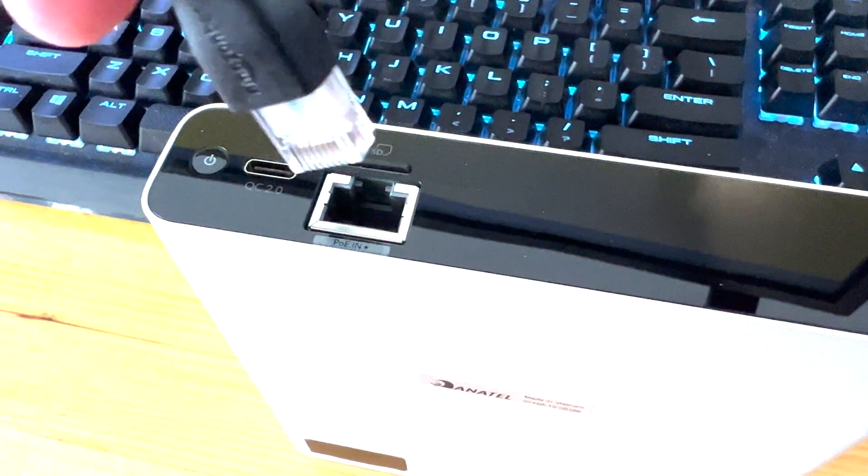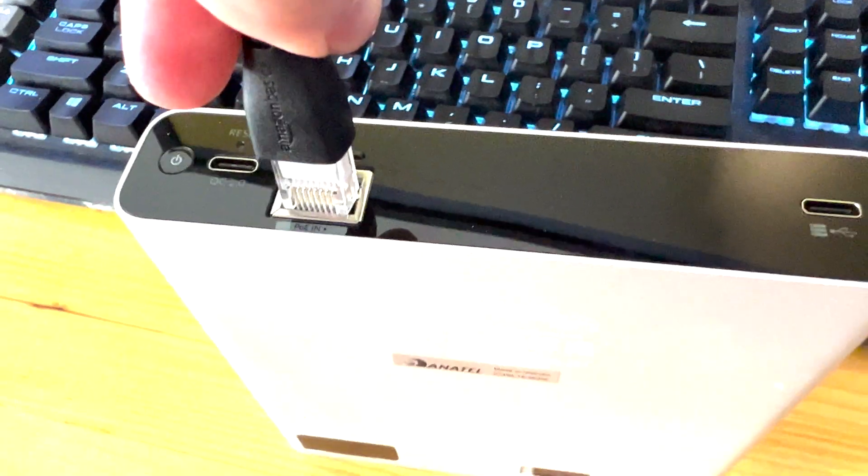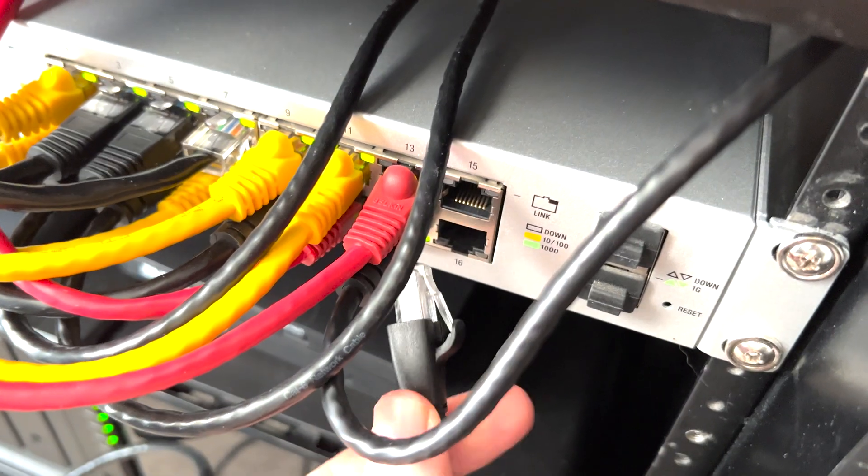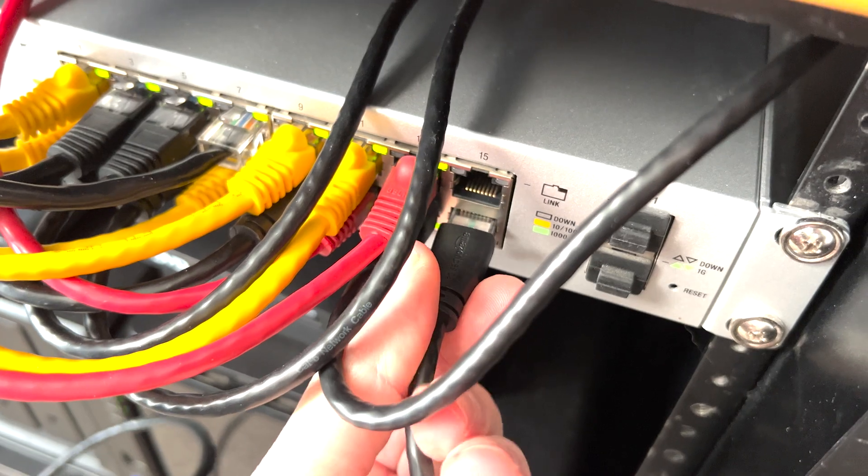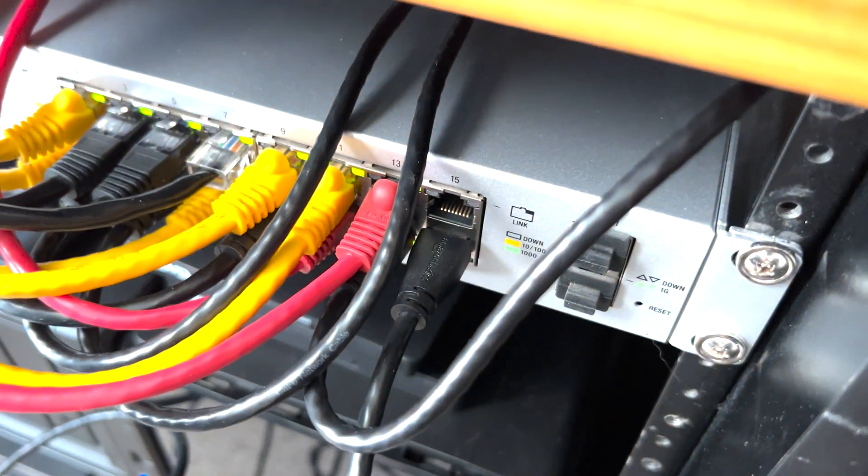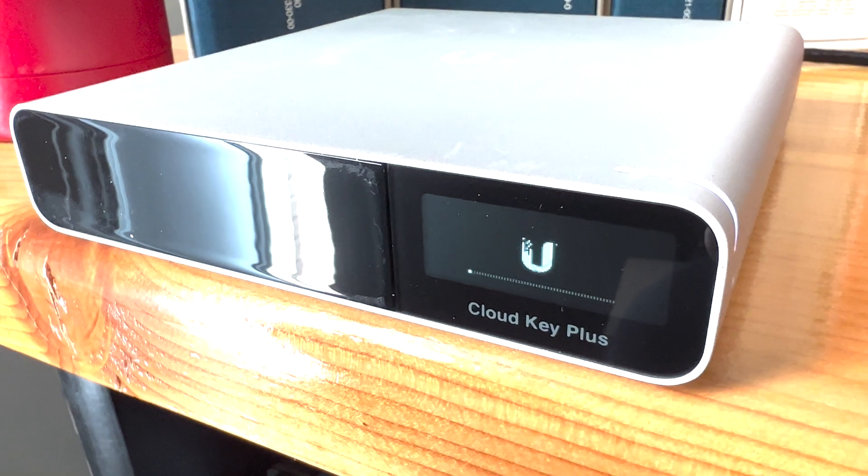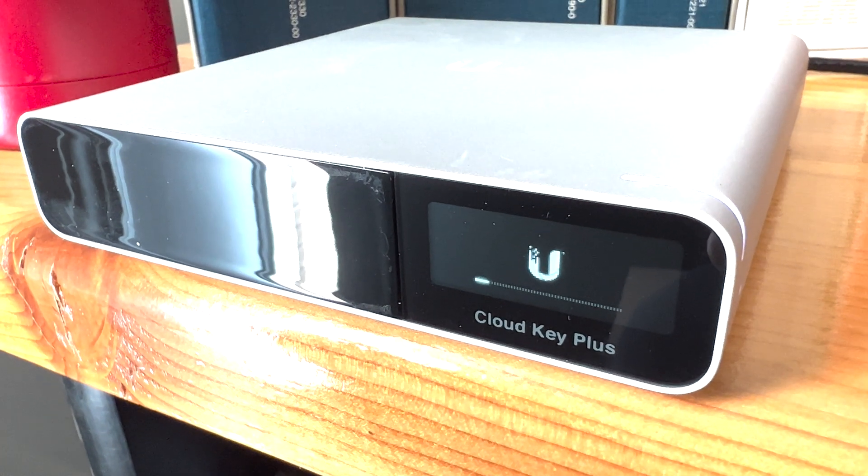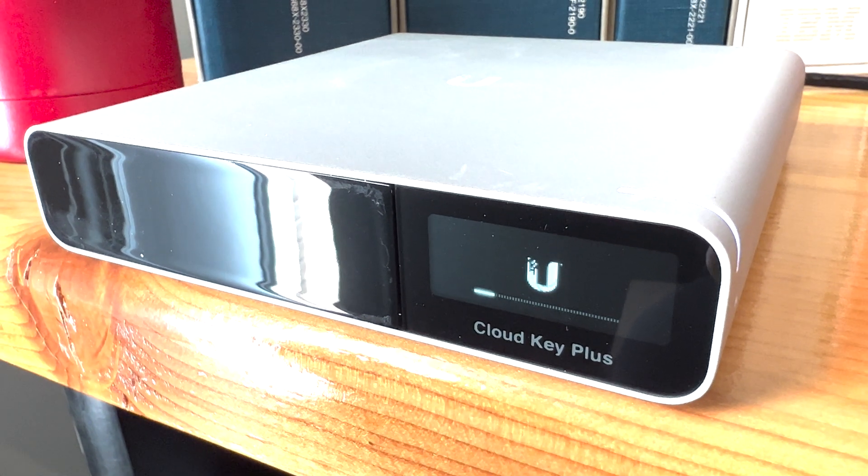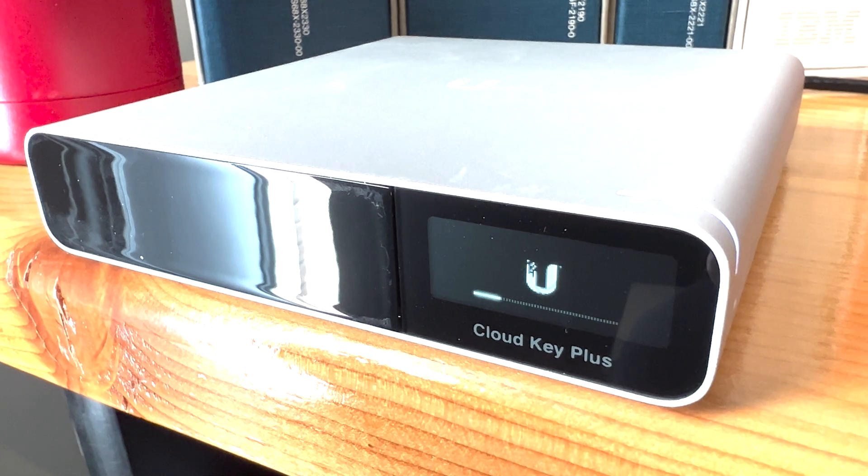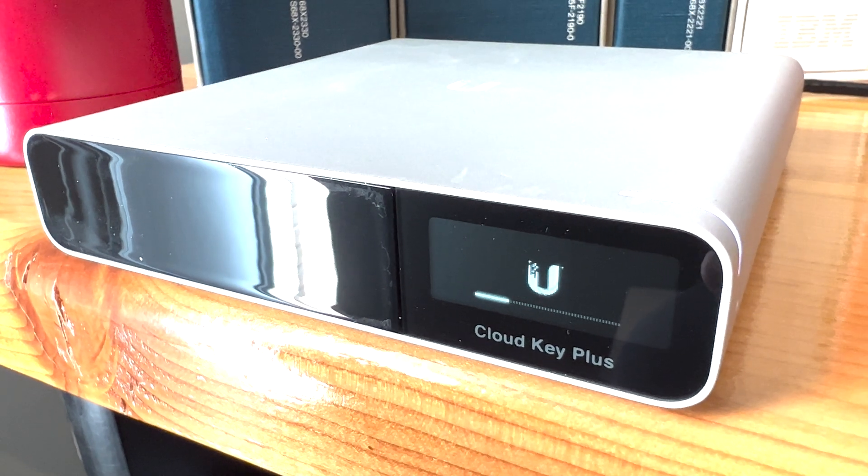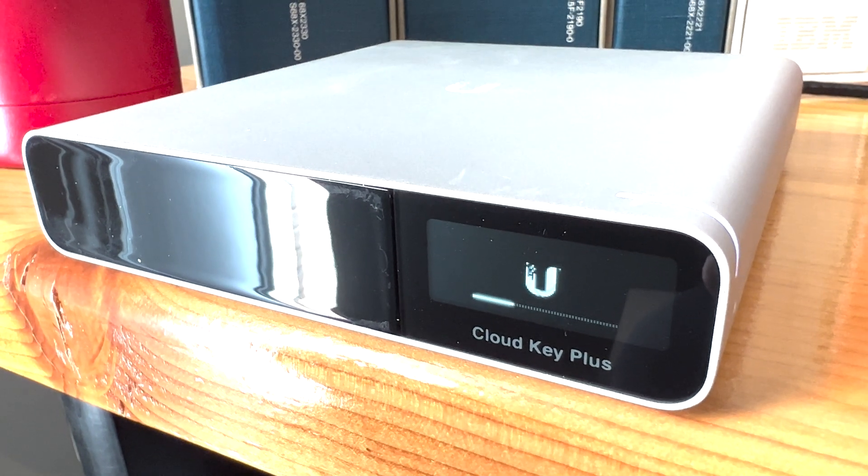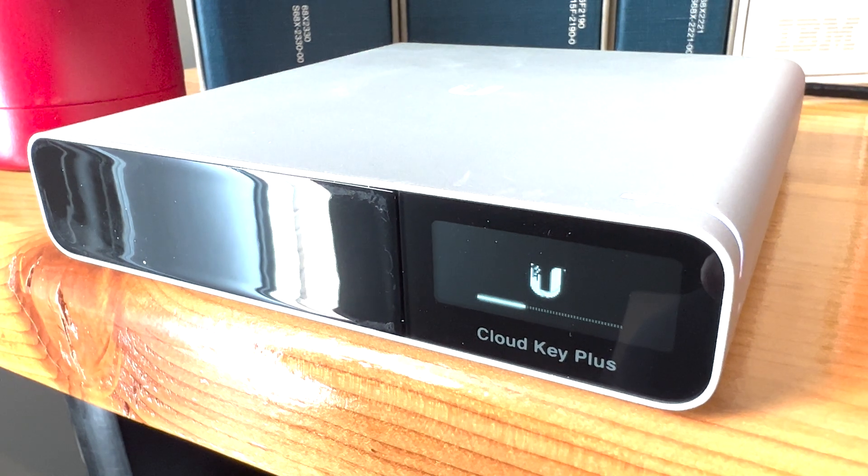What we're going to do next is bring up the new Cloud Key Plus by plugging it in. It uses PoE as well. What we're going to try is to move the SD card from version one to version two and see if I can restore straight from there. The device is now powering on. We're just going to wait for it to completely boot and then find out what its IP address is.